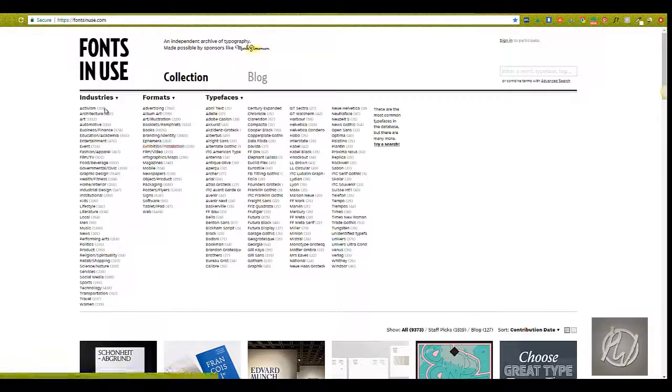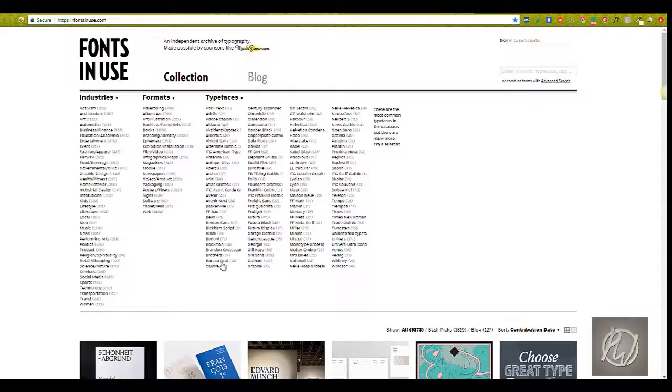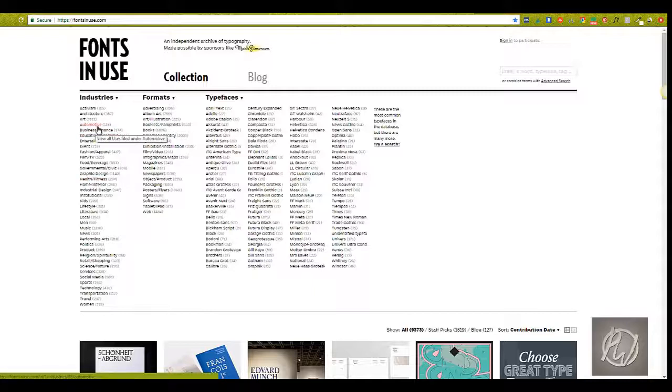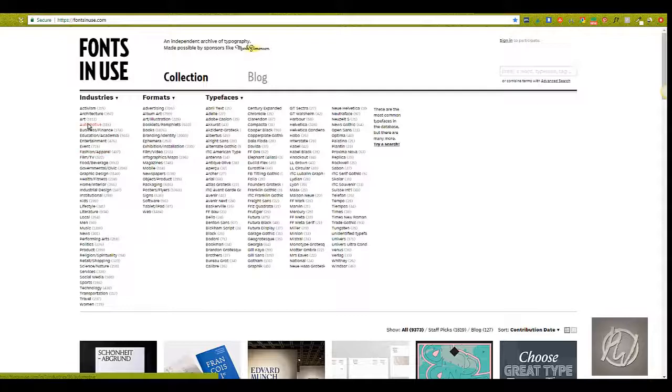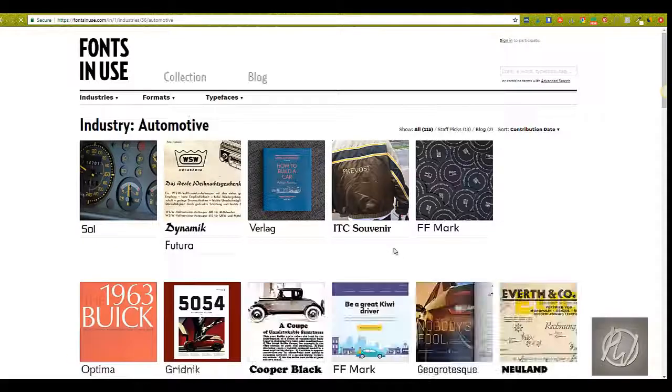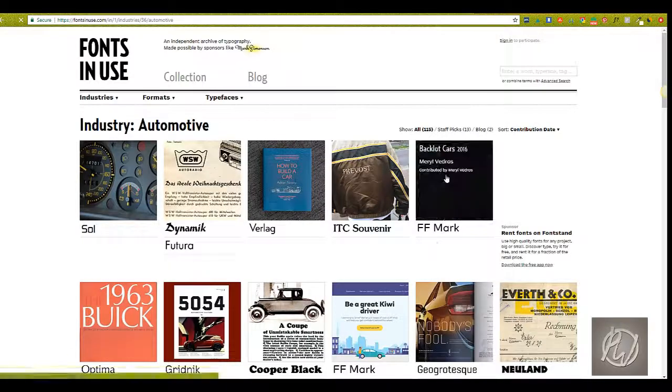And if you look here, you can see how they have it categorized. You know, if you're in a specific industry, like if you're in automotive industry, they have 115 examples of specific automotive industry and how they're using fonts there.